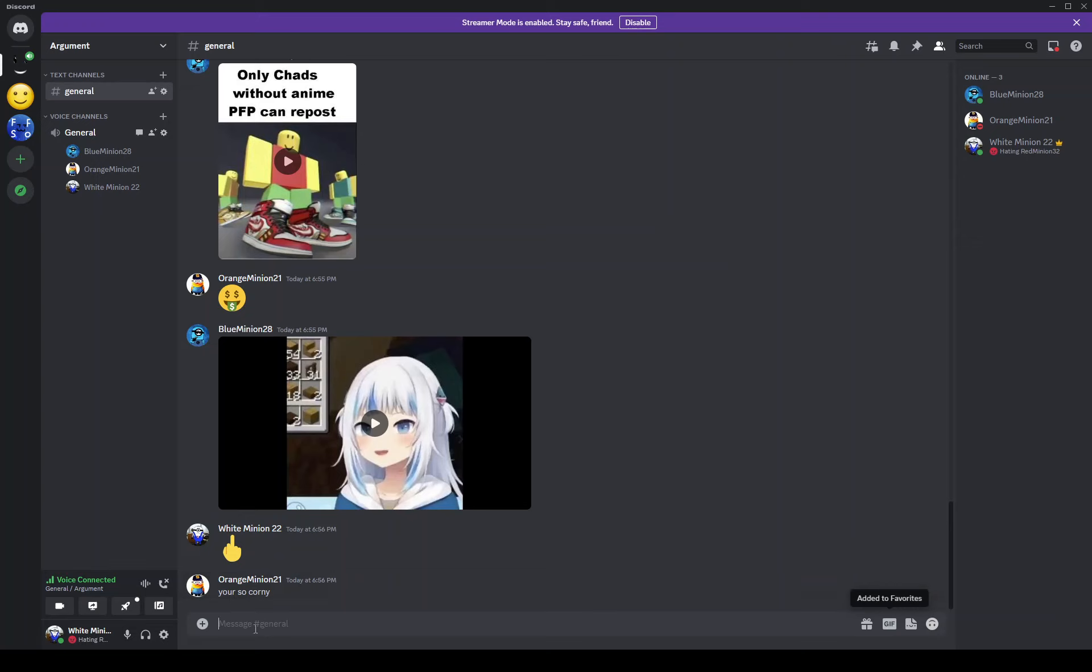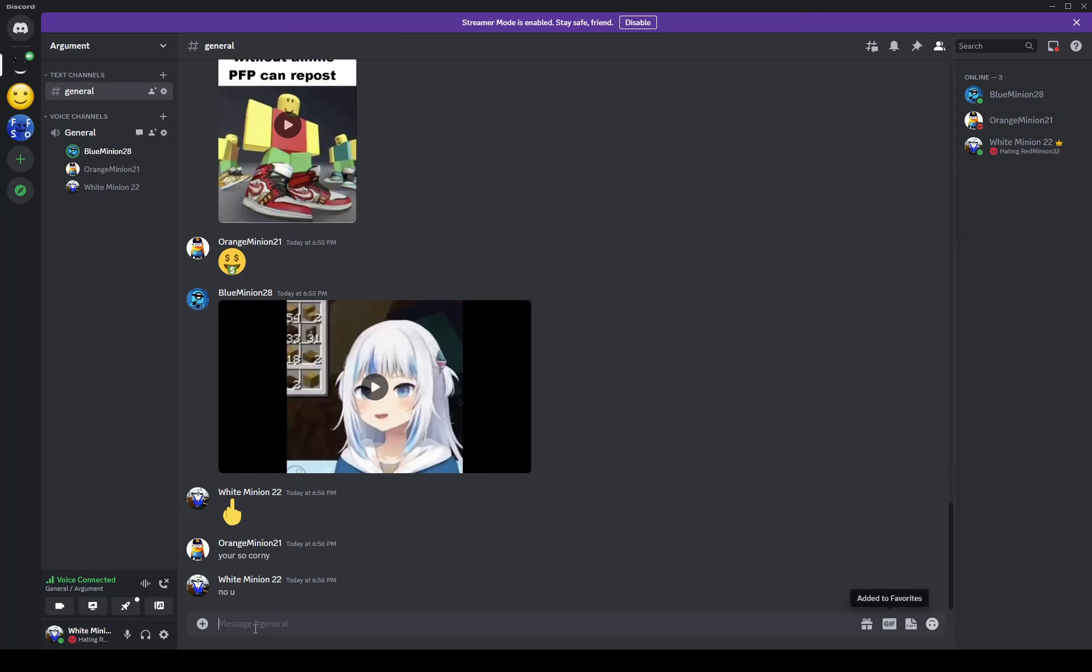Do it, do it. Orange Minion do it, just do it please. Yeah just do it Orange Minion, I'll kick you out of the minion group if you don't click the video.